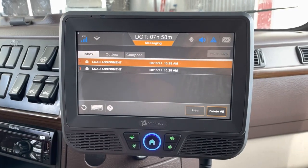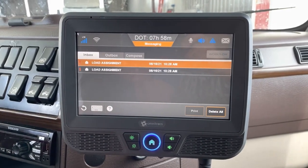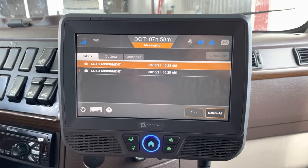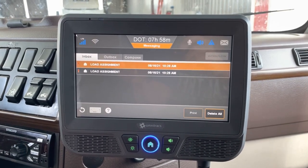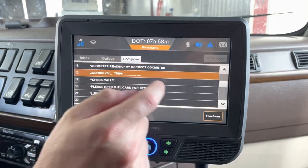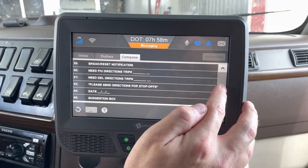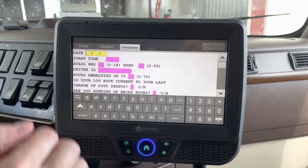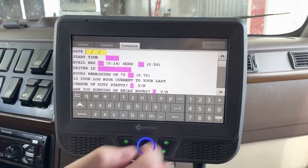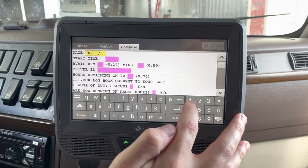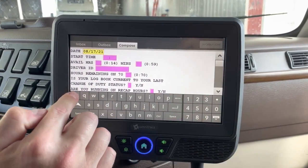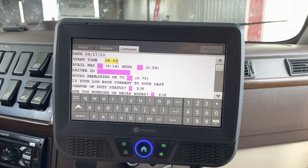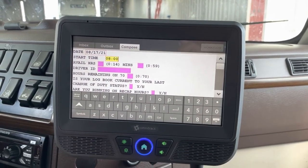Every morning when you're getting ready for the day, you're going to send a macro 44 that goes directly to your dispatcher — the planners also see that. Go to the compose tab and scroll to find your 44. It's going to ask for the date and time you're starting, so put in today's date, for example 08-17-21, and the time you're starting.